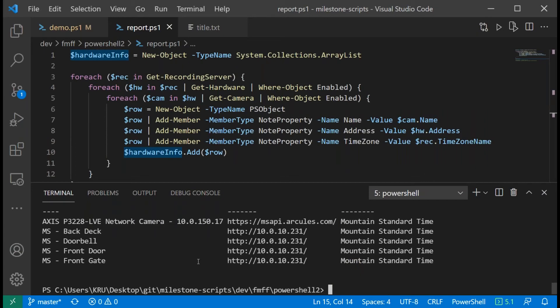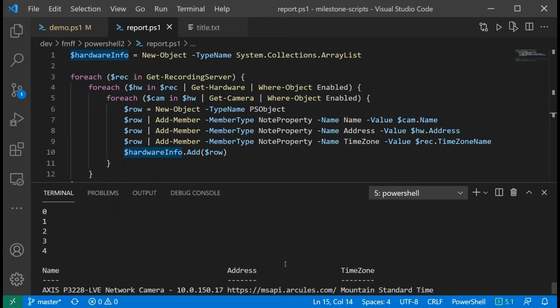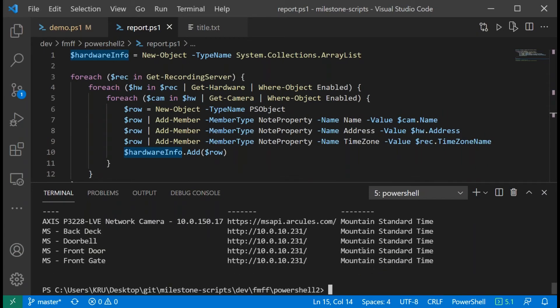Now we're getting some great information out of the system — we have the camera name, the address, and even the time zone of the server it's on. That's becoming pretty powerful. Let's say you wanted to convert this into a quick report to include with your O&M docs or closeout on a project, to let your customer know everything that's in their system. We want to add the frame rate for that camera. Let's look at modifying the script to add frame rate.